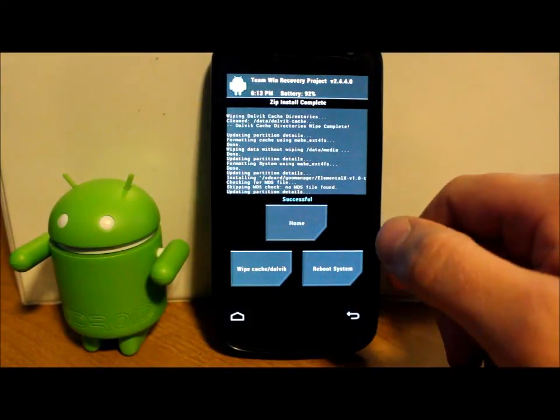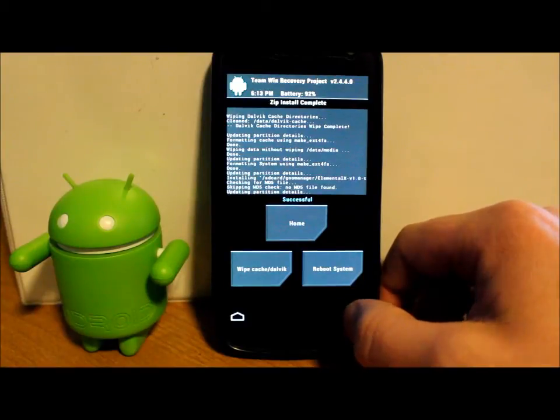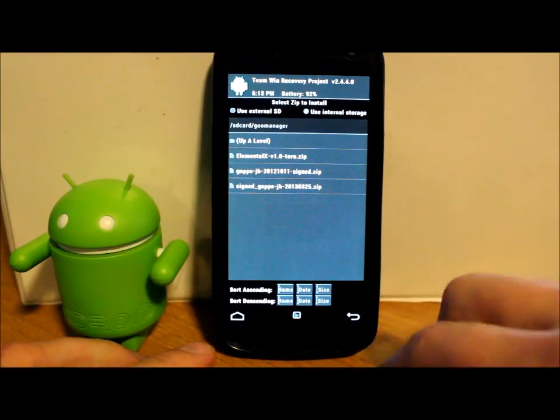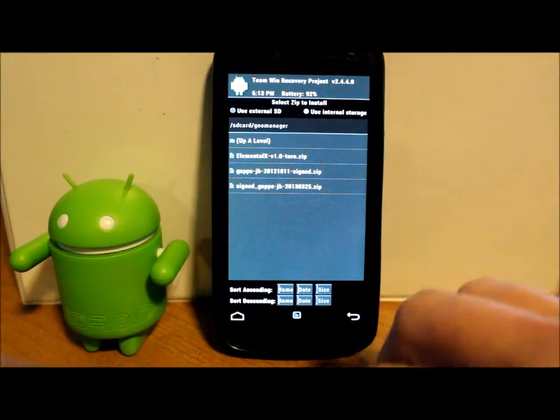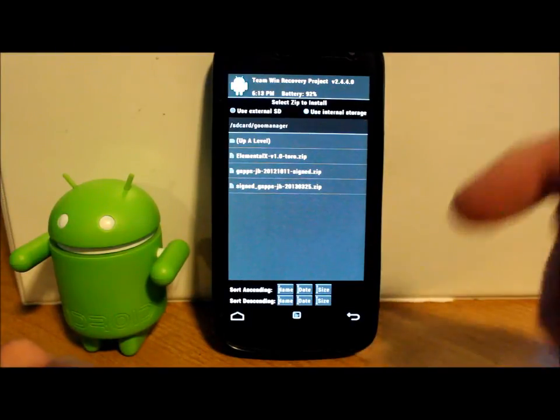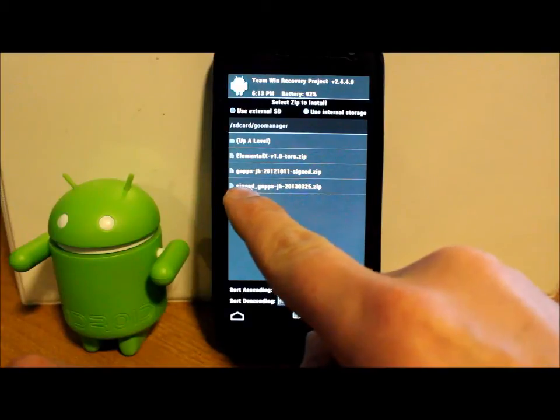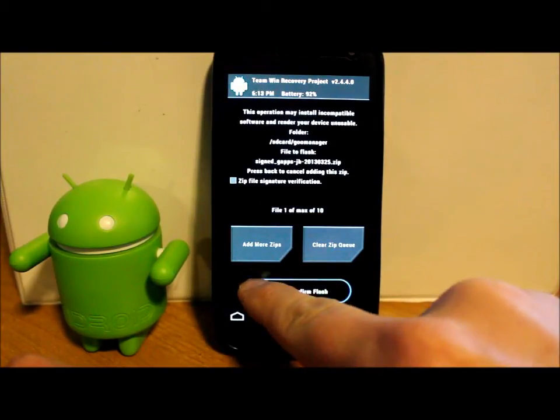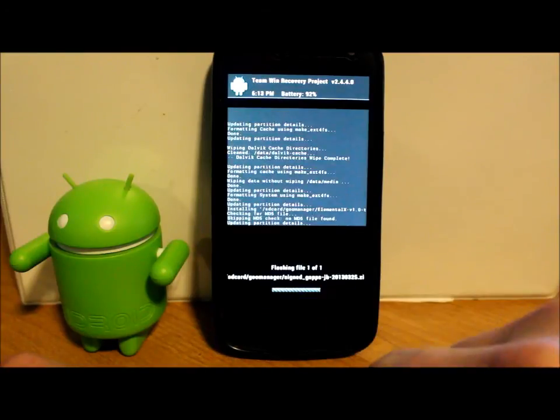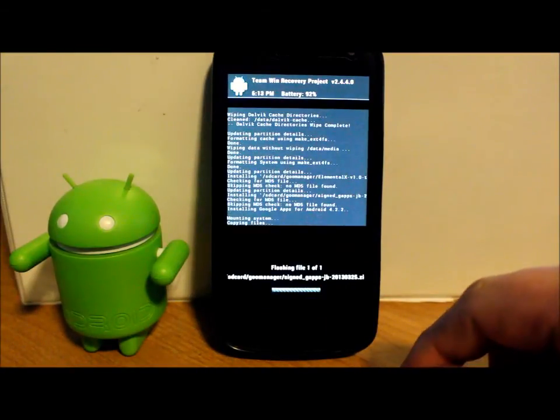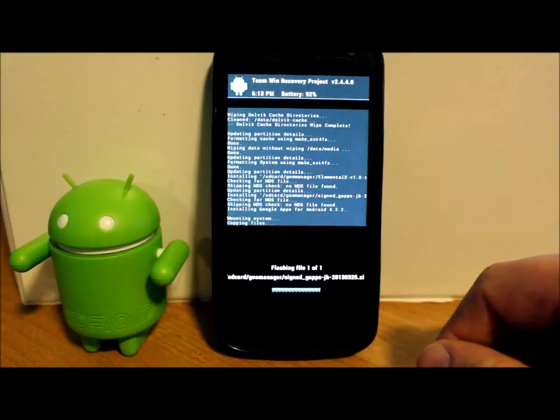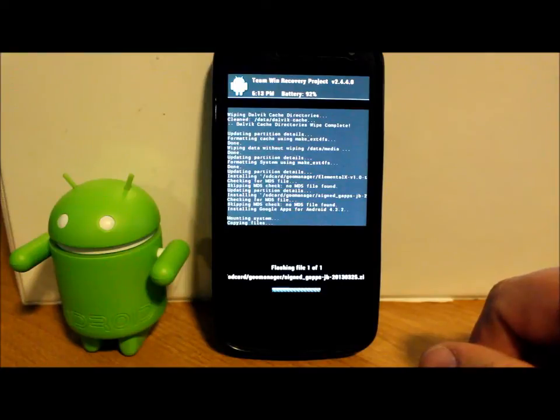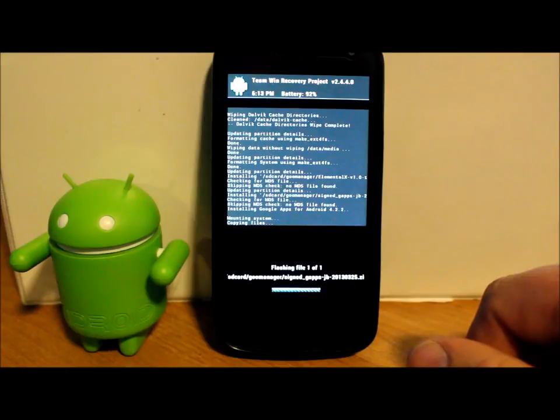Alright, so the ROM has now flashed. So we're gonna go back with that button right here in the bottom. And then we're going to click the G-Apps, which you can also download from the links in the video description. You'll see those. So G-Apps right here. And make sure they're listed, which they are. And swipe across to flash those. These files are only gonna take about a minute to flash. Should be pretty simple. When they're done, we're just gonna hit the reboot button on the bottom and boot up and see our boot animation.